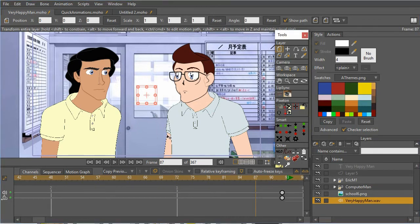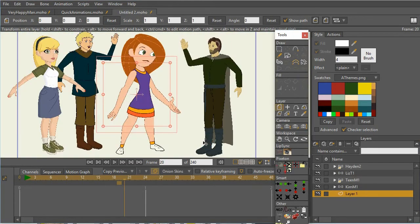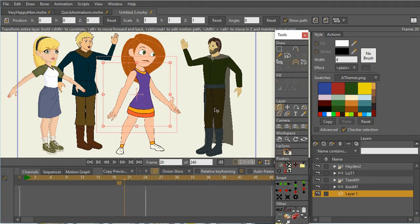For example, this Very Happy Man animation I think took me about 15 minutes to put together. So the first thing that I have that helps me to improve the speed of creating the animations is I've created standard poses.